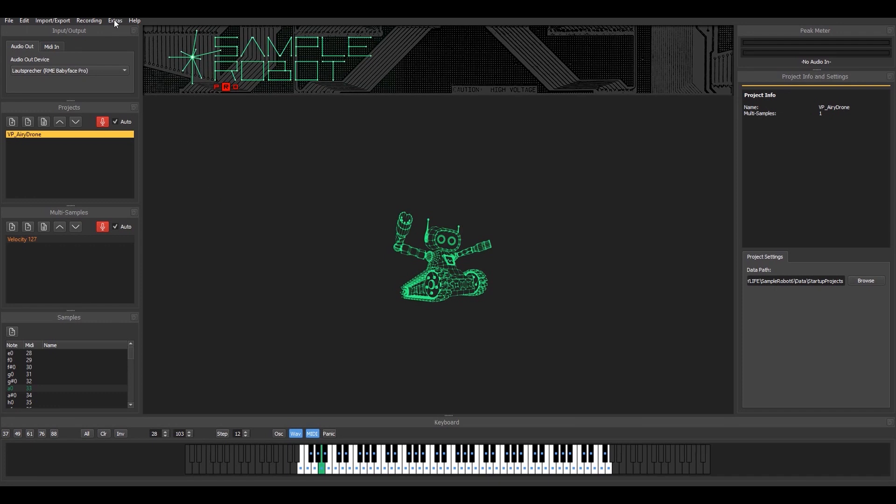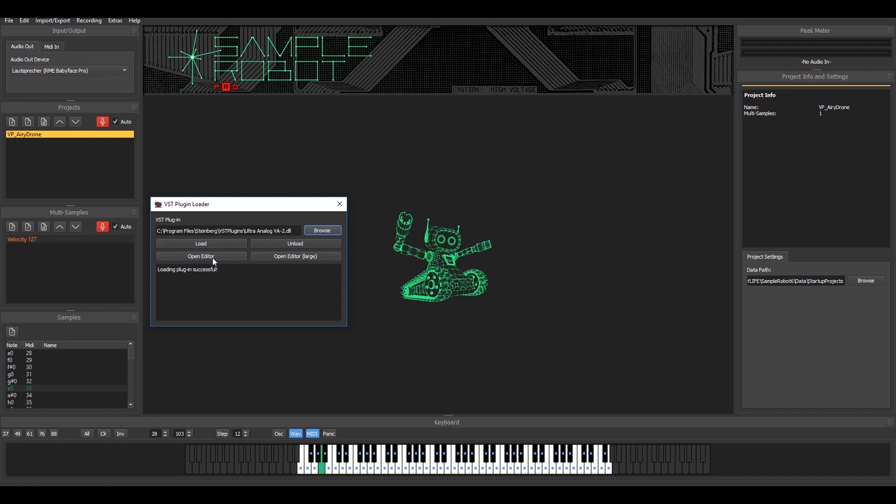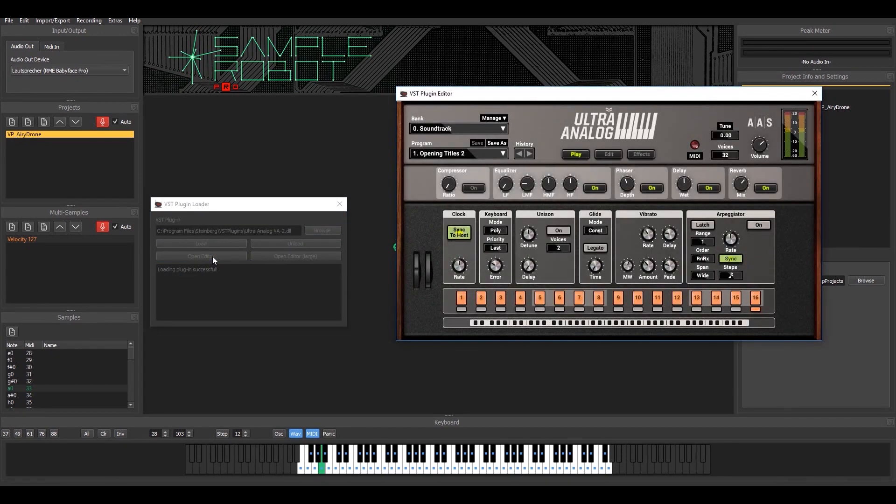So having said that, you can go to the Extras menu and see there is a new entry, the VST plugin host, and I can specify a directory and load in that case the Ultra Analog by Applied Acoustic Systems and open the editor. The plugin shows up.